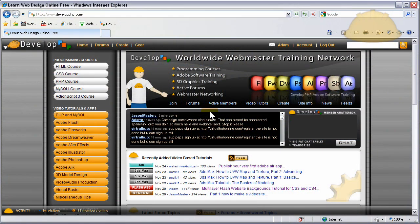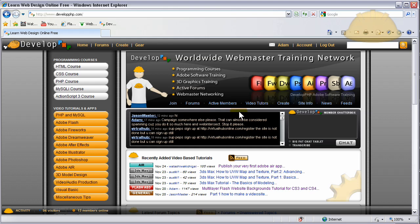Hello everybody, Adam at DevelopPHP here, and in this very short series we're going to be learning how to create this real-time Flash ActionScript 3 chat application.